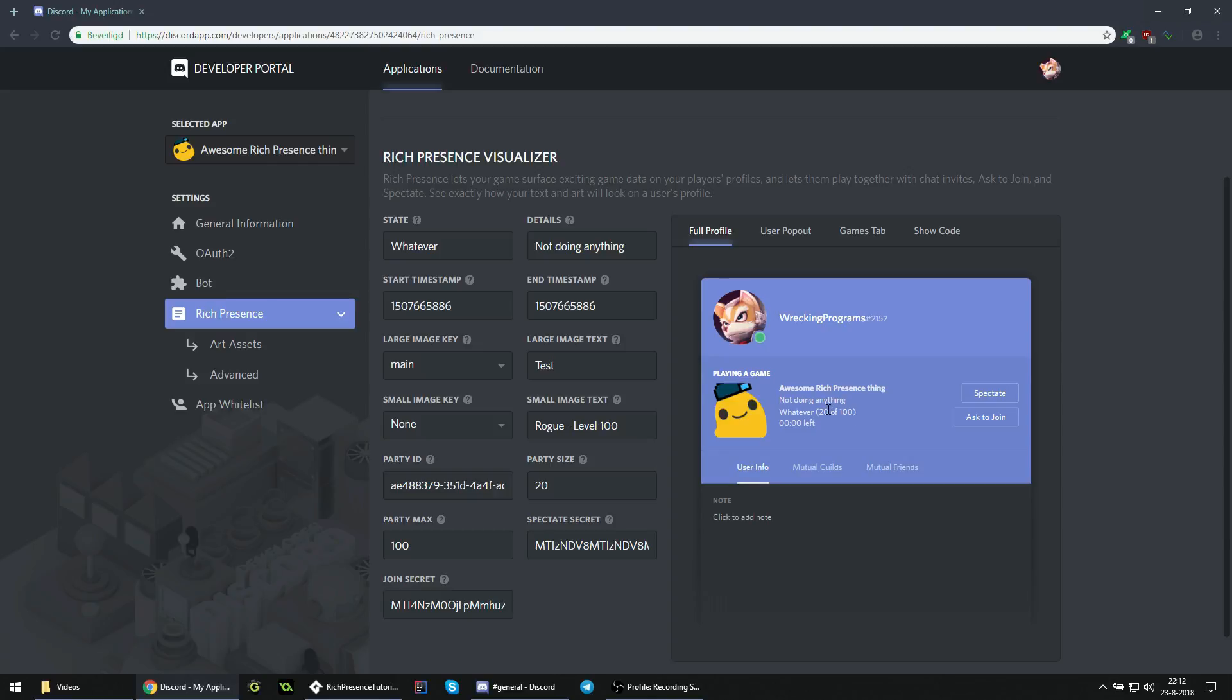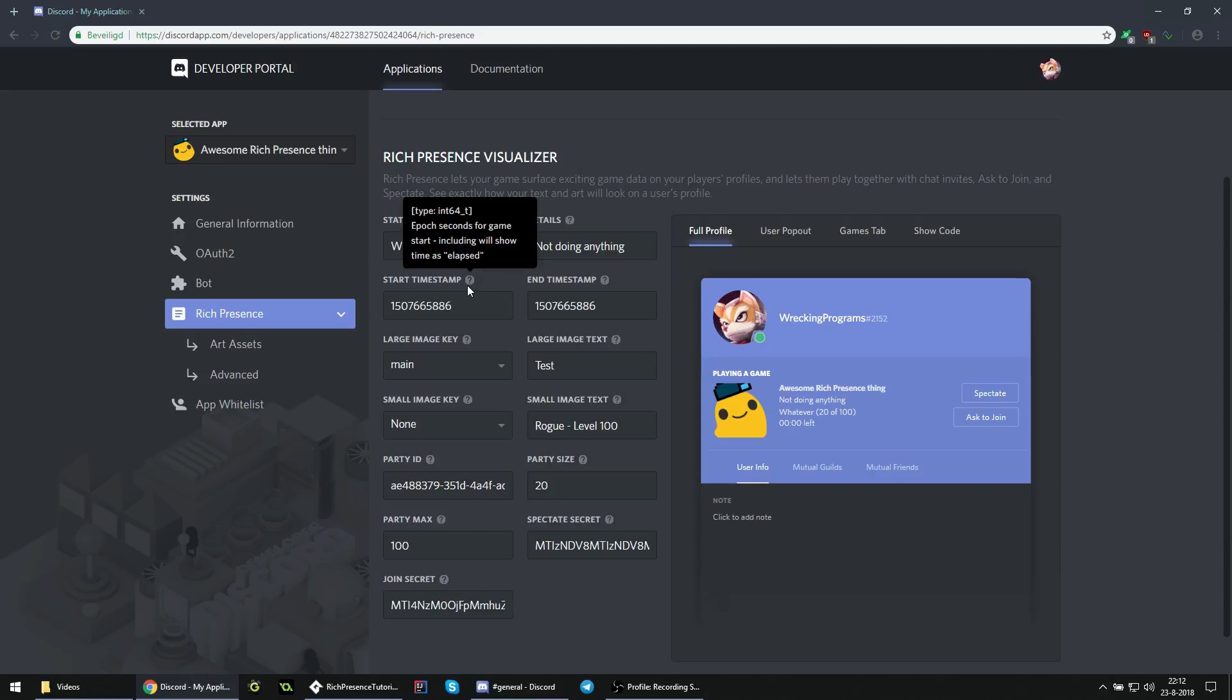As for these timestamps, this is something we will cover in this tutorial, but not really in this preview, because it uses this weird, what they call, epoch seconds. Yeah, we don't need that, so we're just going to skip over that here.